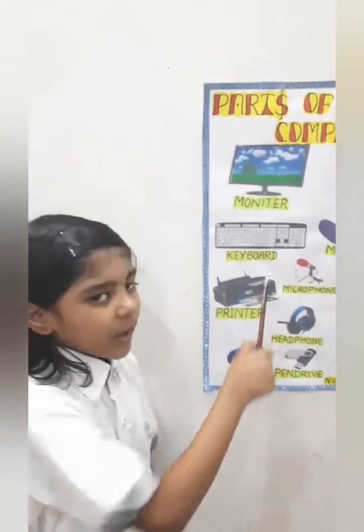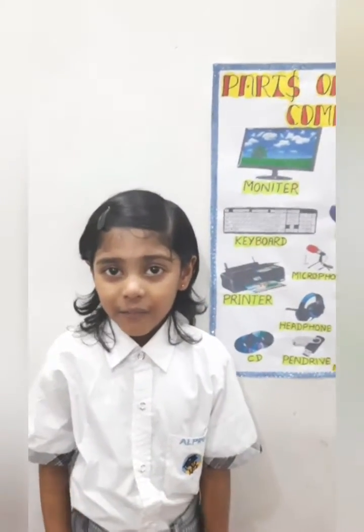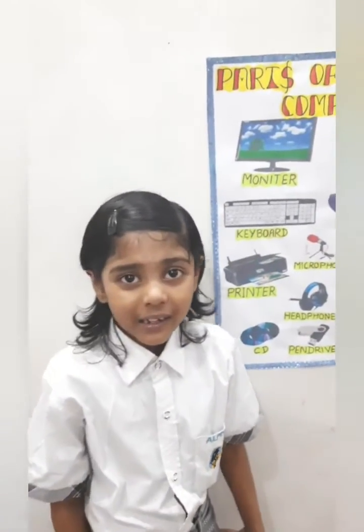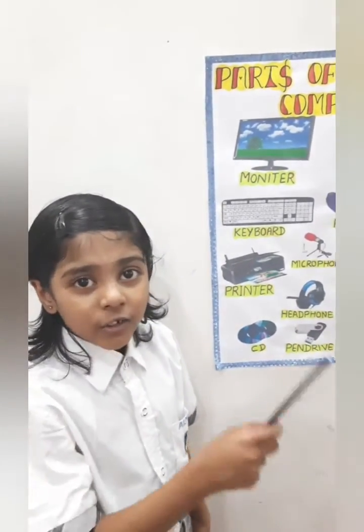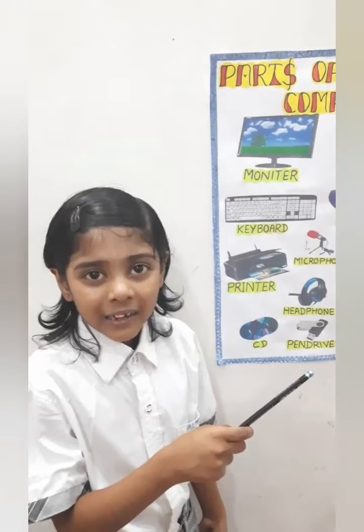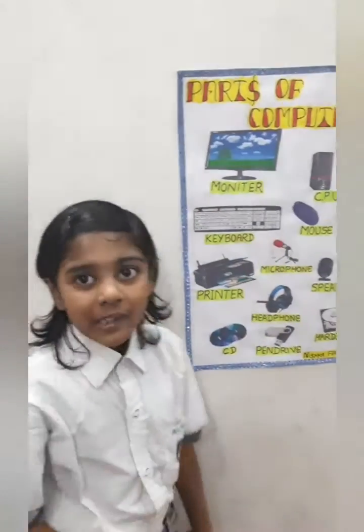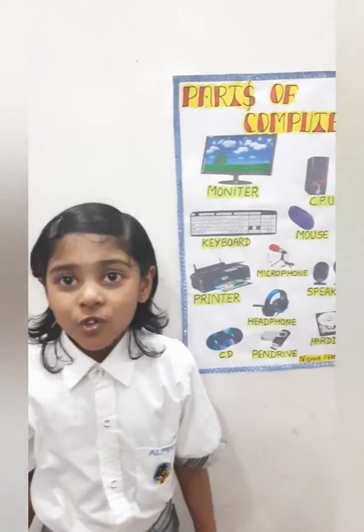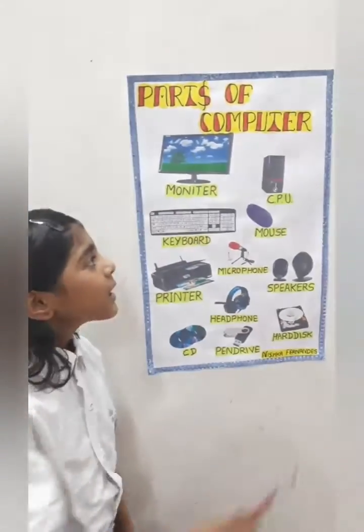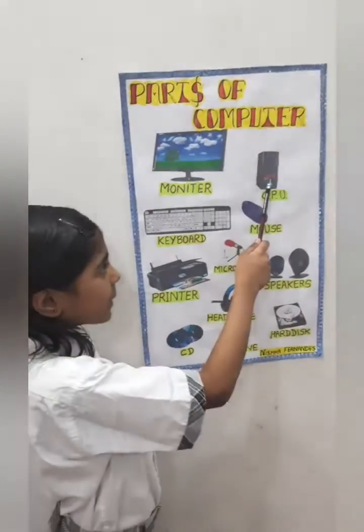Monitor. Monitor looks like a TV screen. It shows us text typed and movies and cartoons too.